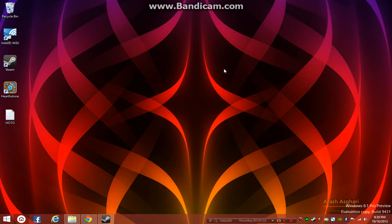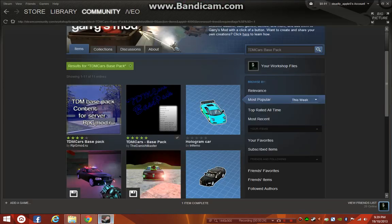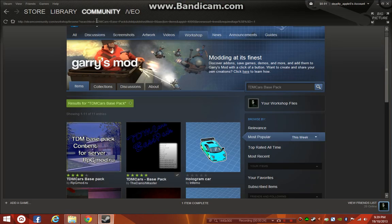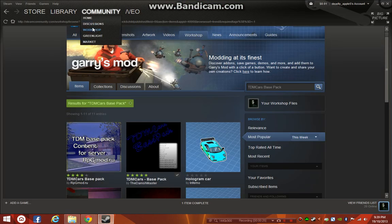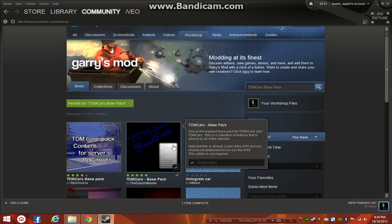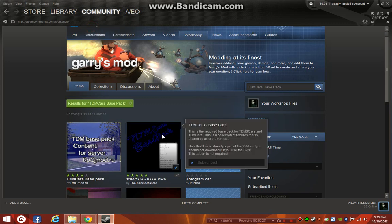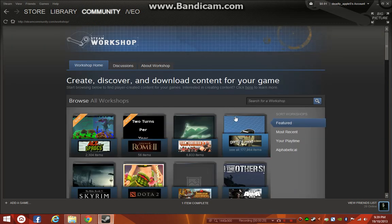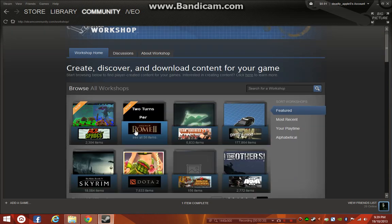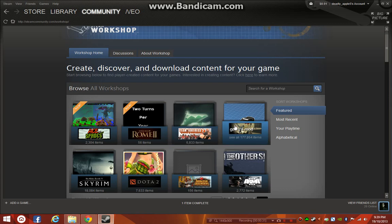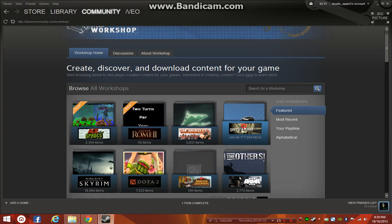Alright, so this is what you do. You go to Steam, go to the Community, and go to Workshop, which I'm already at. Once it loads, you want to go down to Garry's Mod, it's the fourth one in the first row.